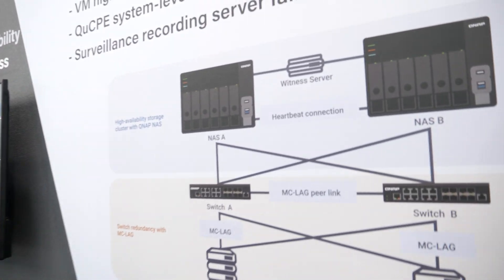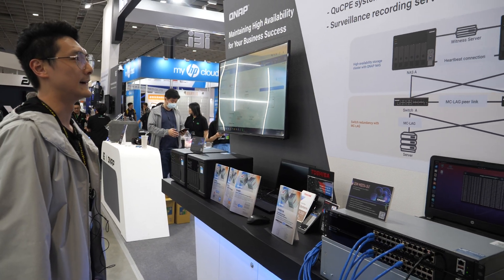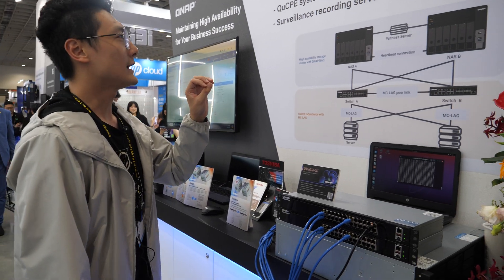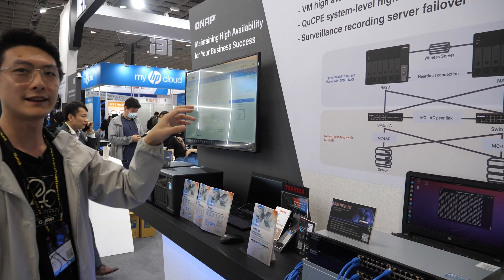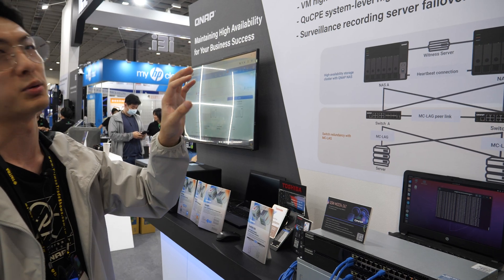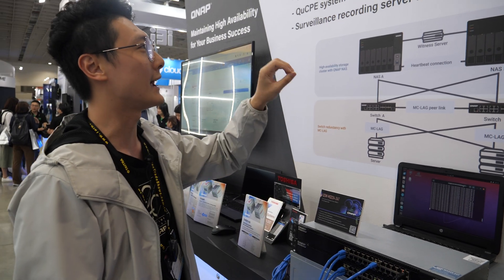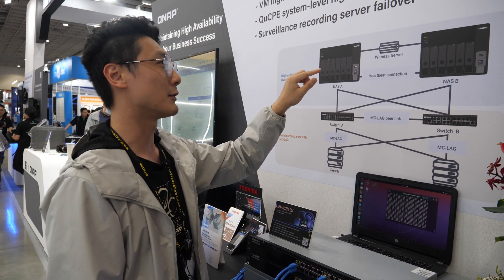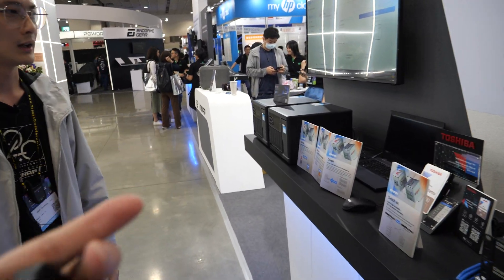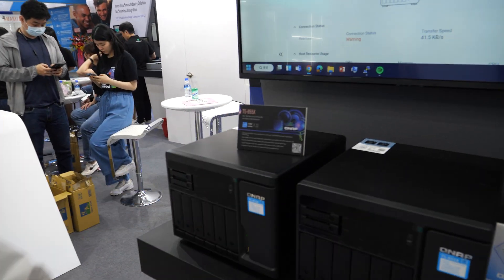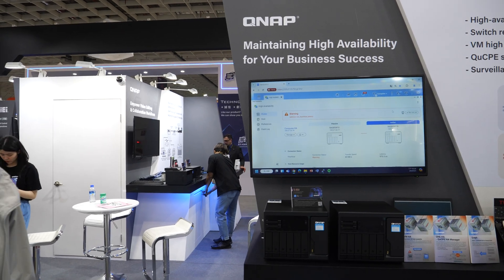What's the witness server? The witness server is a service that determines which one is the active unit and which one is the passive unit. It can be located between both sides — you can build it with another NAS in between. Here, we use both sides for it. So you don't actually need a third NAS — well, actually you could use a third NAS for the witness server.